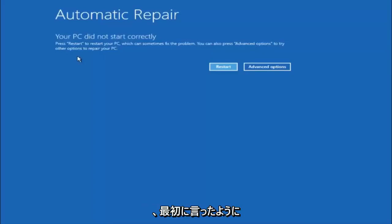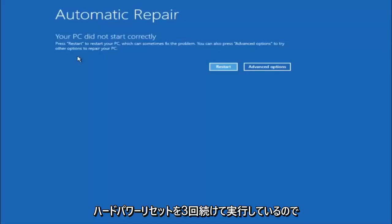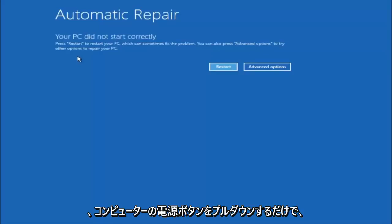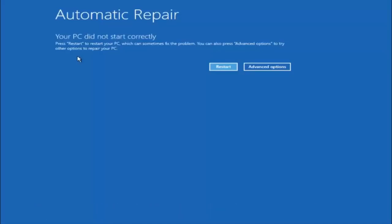I would first recommend that you just try and power off your computer three times in a row, doing a hard power reset. Just hold down the power button on your computer, and hopefully it'll launch this troubleshooting menu.